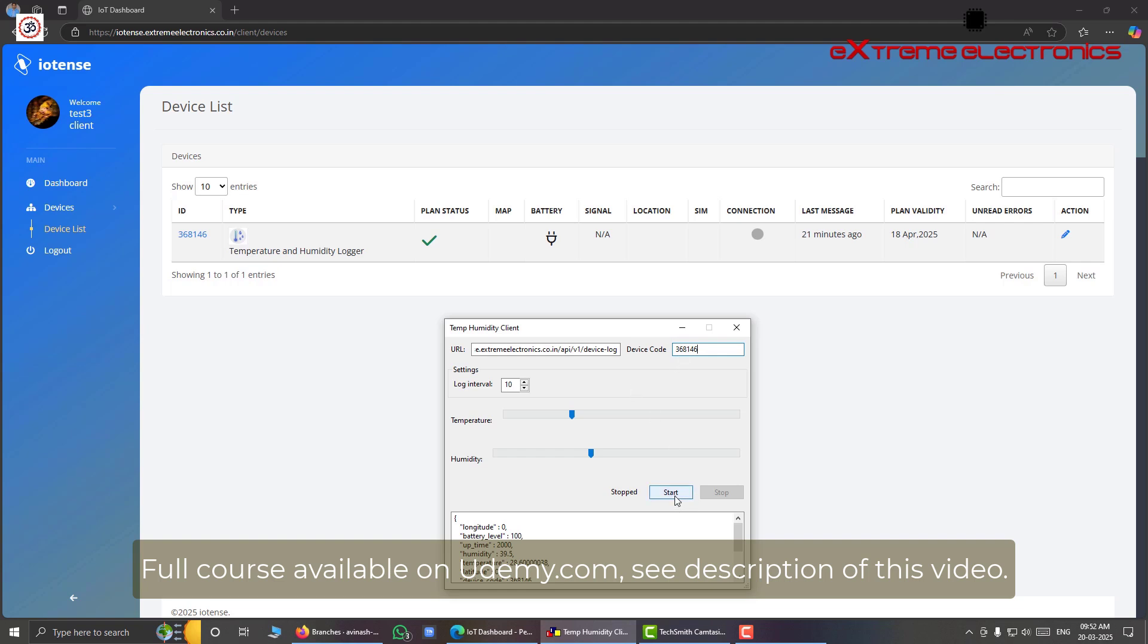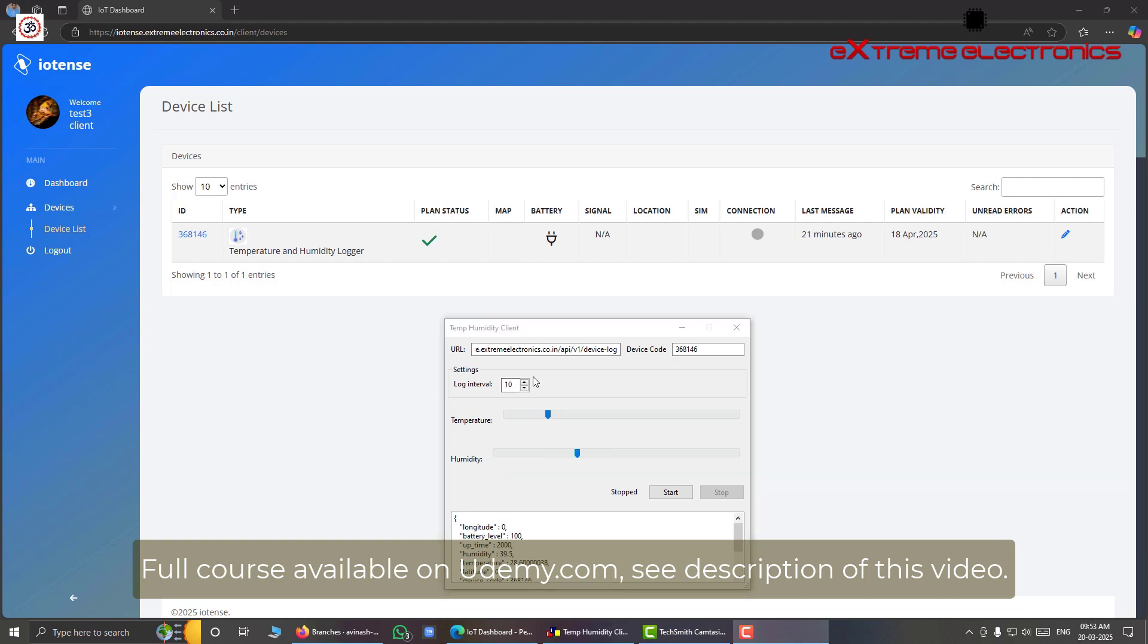Now we have to click the start button to start data logging. And we can adjust the temperature and humidity from here from these two sliders. And we can set our log interval from here. Right now it is set to 10 seconds.